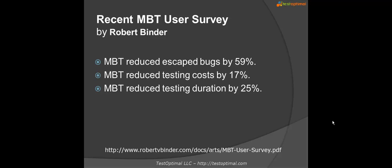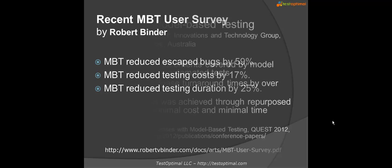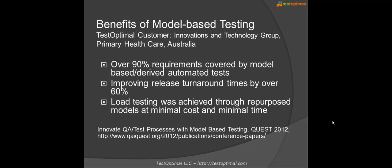With the traditional testing process, requirements defects are only discovered during user acceptance testing or in production. With model-based testing, requirements defects are often detected during the modeling process while software is still being designed and developed. These benefits and many more are being replicated by the Innovation and Technology Group of Primary Healthcare in Australia.